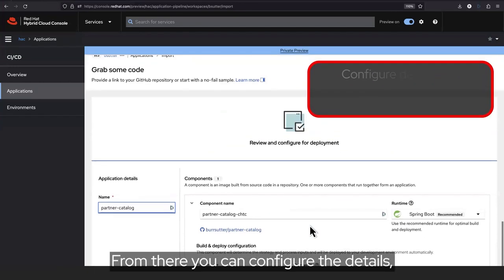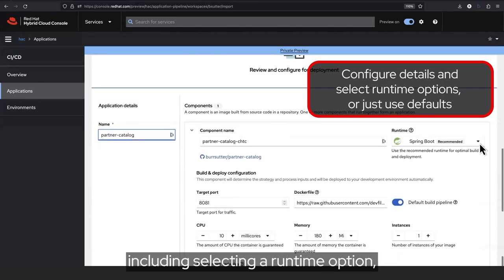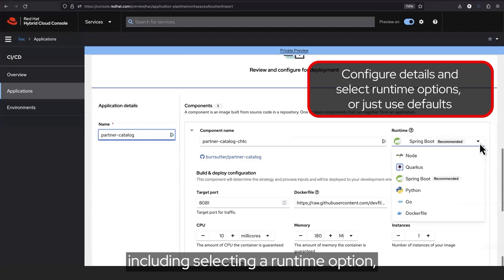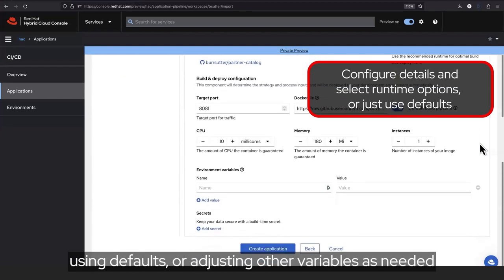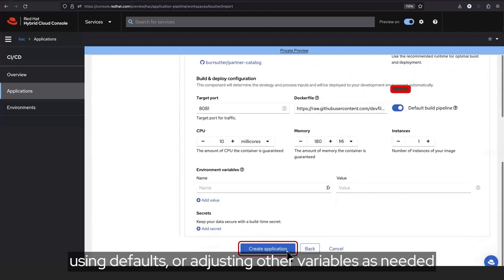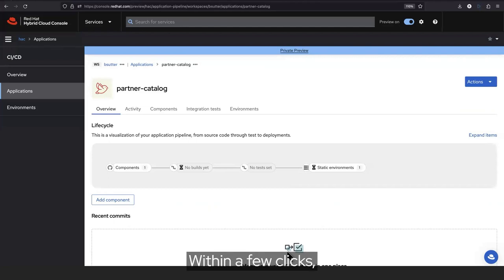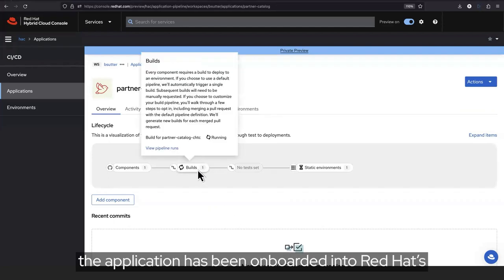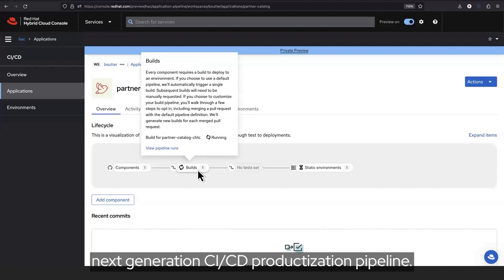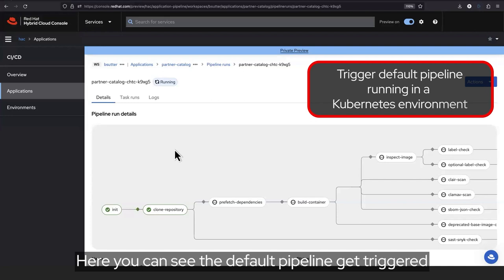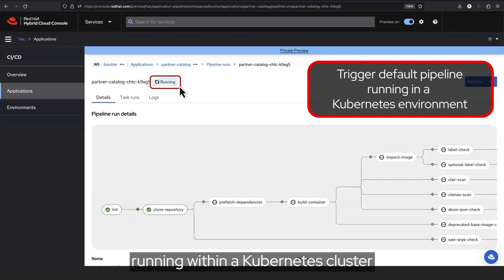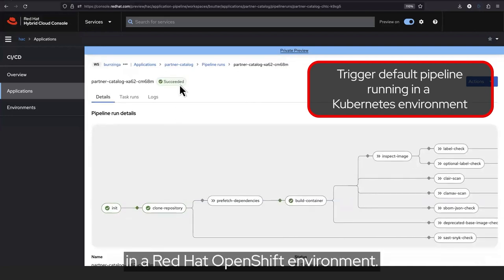From there, you can configure the details, including selecting a runtime option, using defaults, or adjusting other variables as needed before creating the application. Within a few clicks, the application has been onboarded into Red Hat's next-generation CI-CD productization pipeline. Here, you can see the default pipeline get triggered running within a Kubernetes cluster in a Red Hat OpenShift environment.